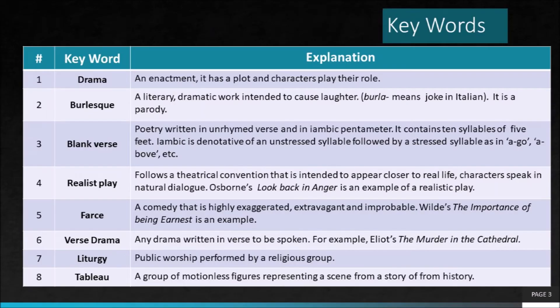As you will see, I will be first touching upon the key words that you will come across during the presentation and then you will see the development of English drama phase-wise. Drama, as you all know, is an enactment on stage by actors. It is like any other literary form, but it is different in its manner and method.